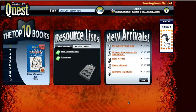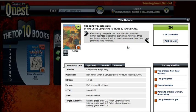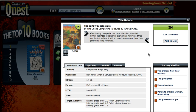The last thing we're going to look at is My List. You can create lists in Destiny. Let me show you how to do that. If I'm looking at this book, 'The Runaway Rice Cake,' and I wanted to print out a list of the title and the call number of the book, I can go right here and click 'Add to List.' Now it's in my list.